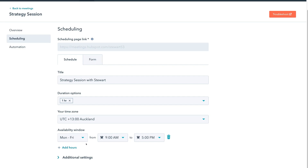Then come down to Availability Window — this is when you are available for individuals to book through your scheduling form. At the moment we have Monday to Friday, 9 a.m. through to 5 p.m., and you can go ahead and customize this based on your personal requirements.